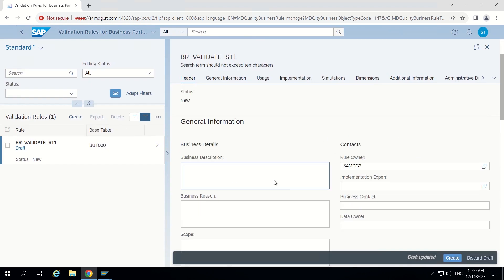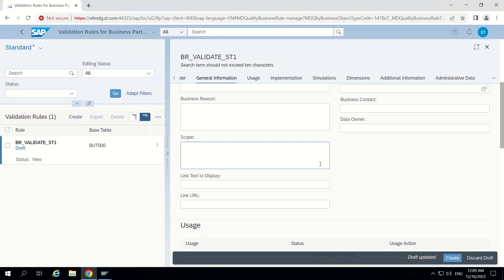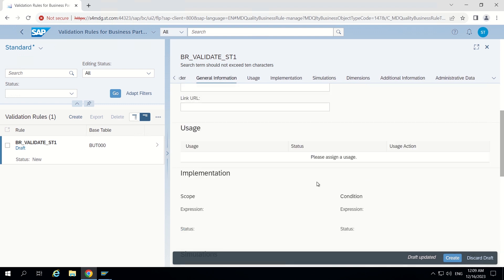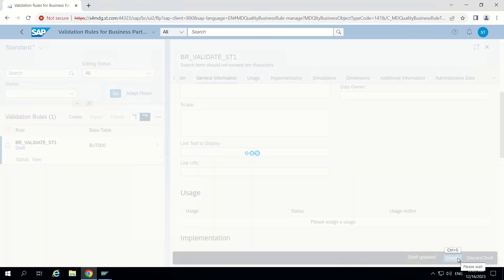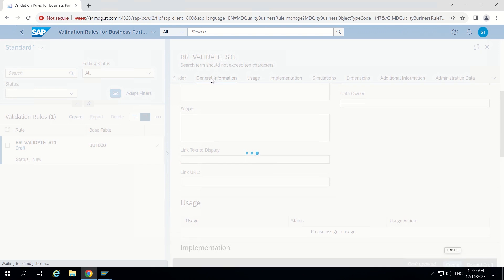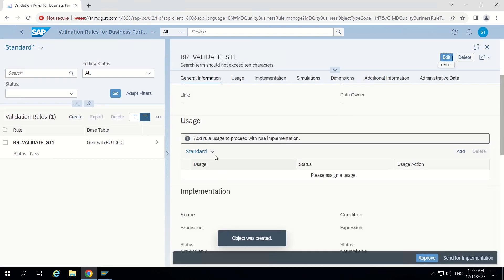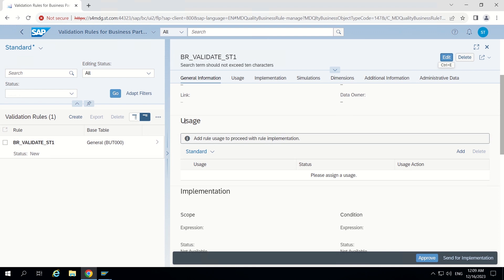These other fields are all optional, I don't want to fill them all now. I am just creating this particular rule by clicking the create button. After creating the rule, only then can we create usages for it — that is the main thing. Now the rule is added and the 'Usage Add' button is enabled.